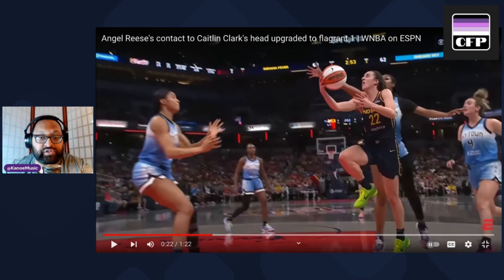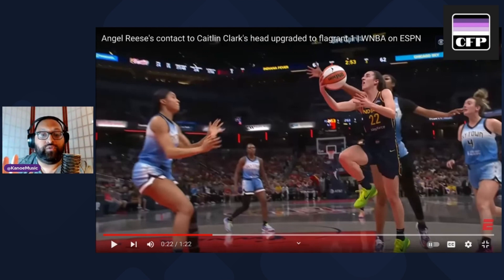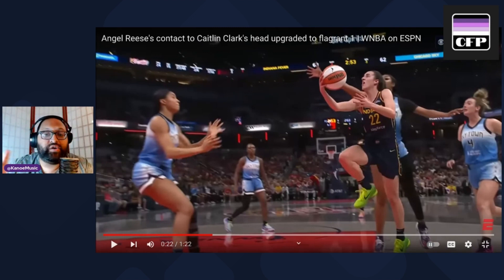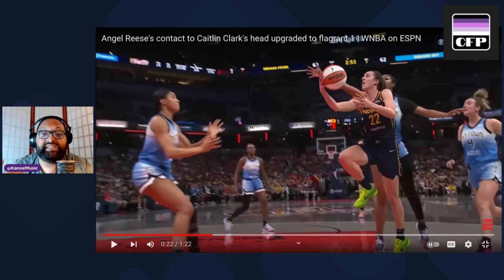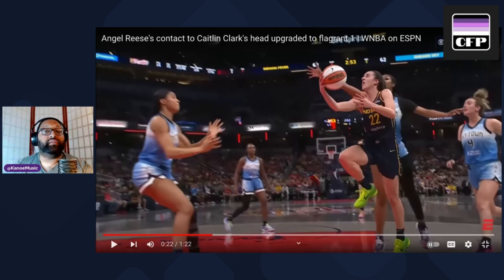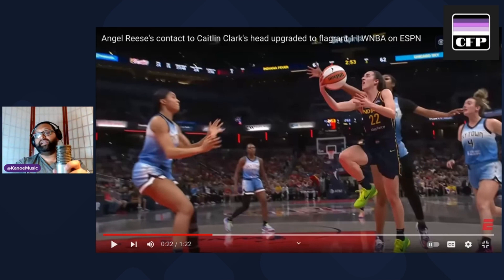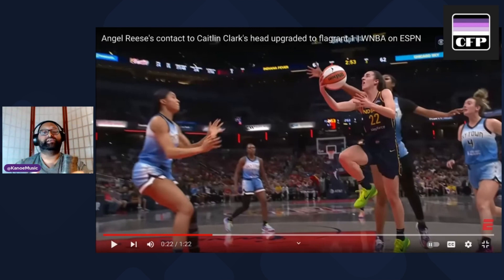So how do we judge this foul? Let's get some parameters. First, there's severity of contact — officials assess the degree of contact and whether it was excessive, violent, or unnecessary. It also matters where the contact occurs, because contact on the hands or arms is different from contact on the face, neck, or back.